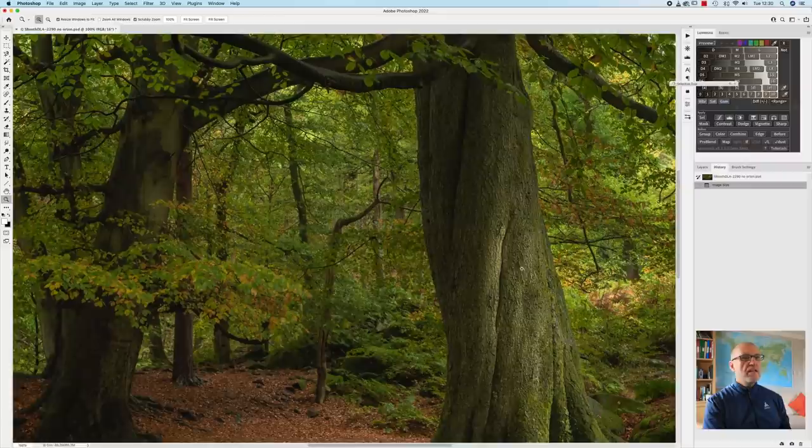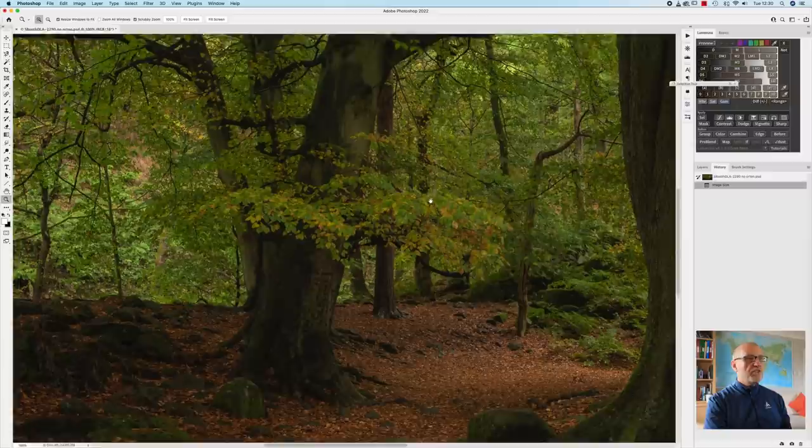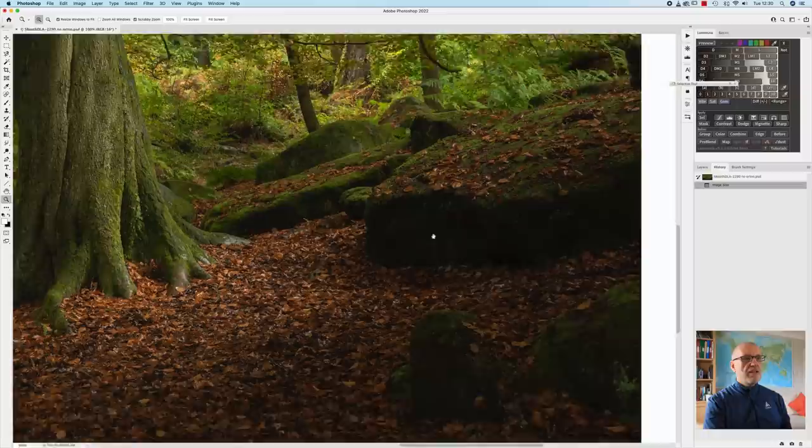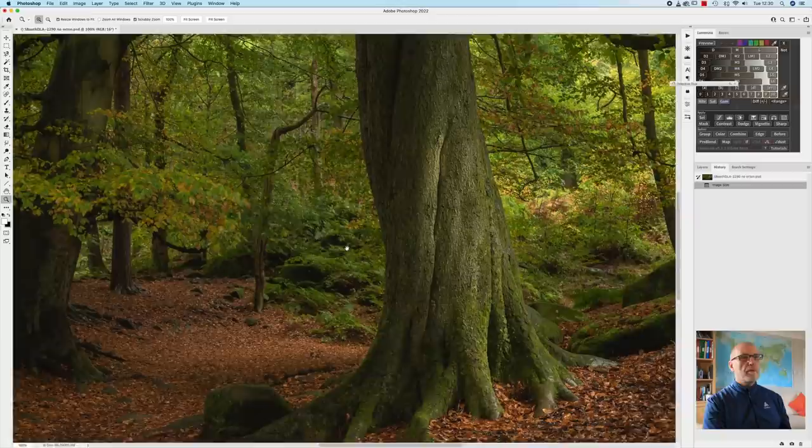The trees for example certainly need some sharpening and also the rocks and the foreground leaves particularly will probably stand a little bit of sharpening but essentially for the most part it will be the trunks of the trees and the rocks that I will be looking to sharpen more than anything else.